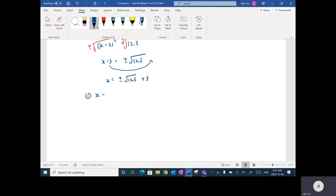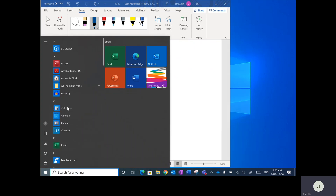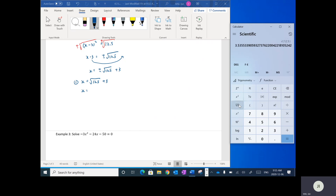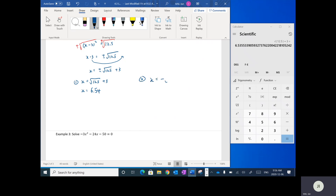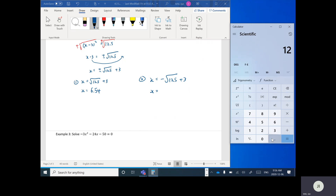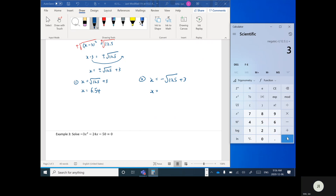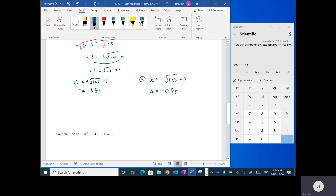So the first solution: x equals positive square root of 12.5 plus 3. Taking the square root of 12.5 and adding 3 gives approximately 6.54. The second solution: x equals negative square root of 12.5 plus 3. Taking the square root of 12.5, making it negative, and adding 3 gives approximately negative 0.54. So those are our two solutions.